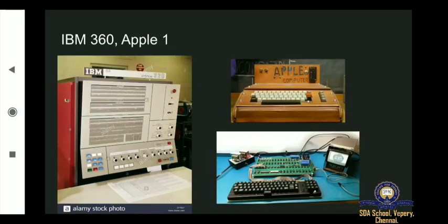I have shown pictures of third generation computers here. The bigger picture is the IBM 360, and the second picture is Apple 1. The other one shown is a smaller version of the Apple computer. Hope you all understand and it is visible. Take a look at all three — if you are using a phone, you can take a screenshot.